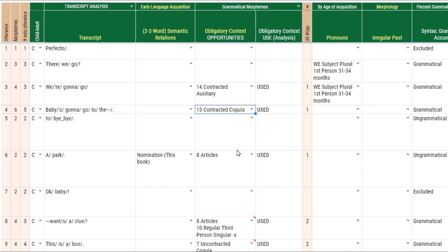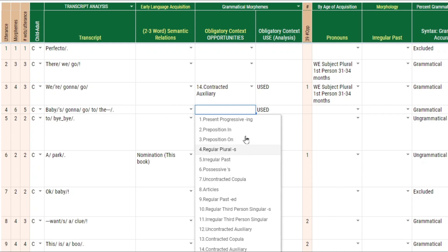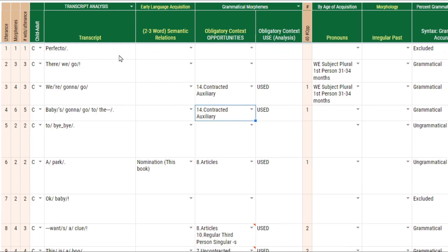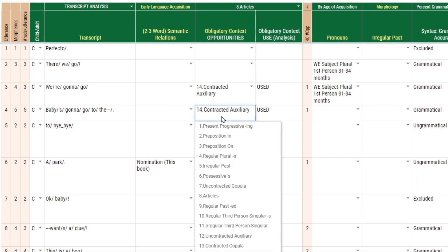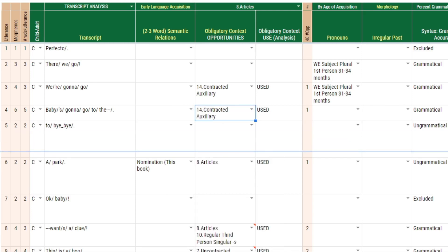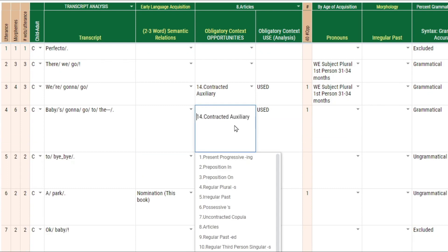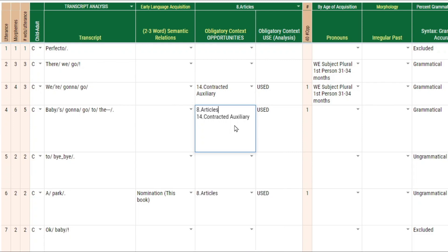What you'll have to do is copy and paste. Select the first one — let's select the article first. The next grammatical morpheme that needs to be associated with this utterance is contracted auxiliary, but as you see, it replaces the selection. So in order to get both of them in there, you can refer to the dropdown up here, select the other grammatical morpheme, highlight it and copy it, then go into your cell.